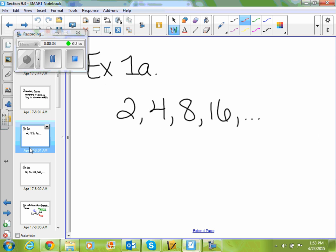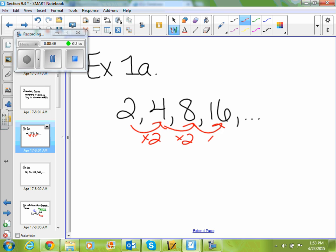So if I look at example 1A, given the sequence 2, 4, 8, 16, I'm asked to determine if it's a geometric sequence. To determine if it's a geometric sequence, we have to find our common ratio to get from our first term to our second term. They're all times 2, so since they're all times 2, that's our common ratio, and so yes, this would be a geometric sequence.